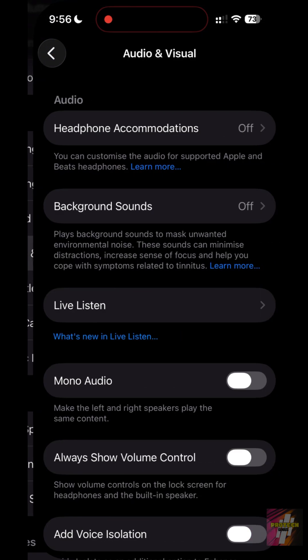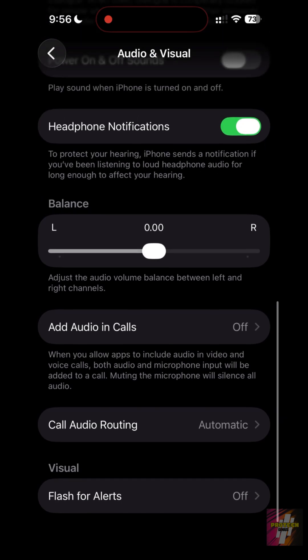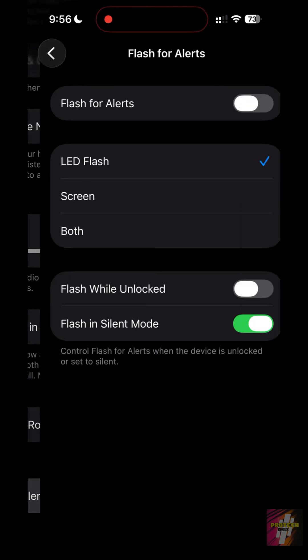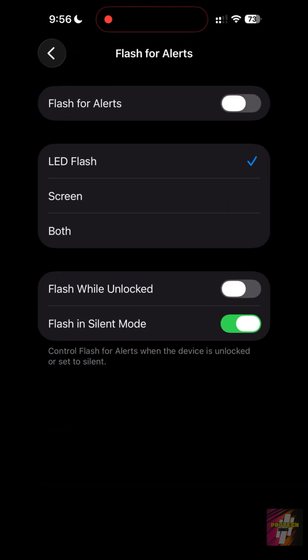At the bottom, tap LED Flash for Alerts. This is perfect for when your phone is face down and you need to see a notification without hearing it.